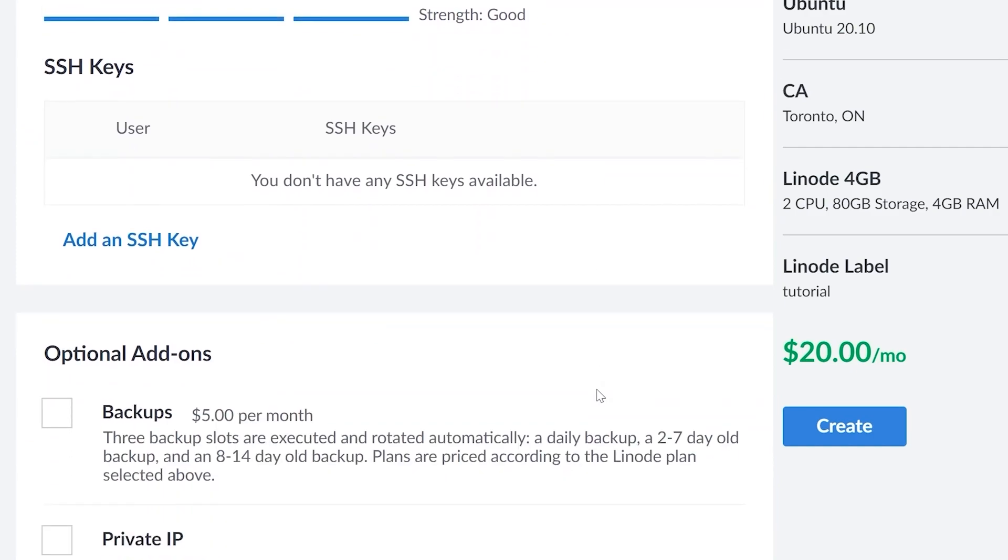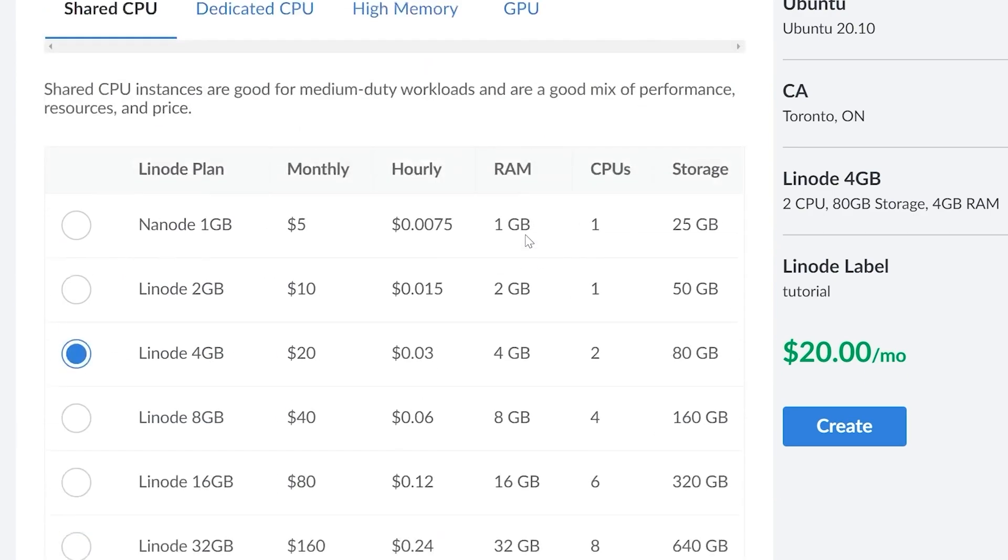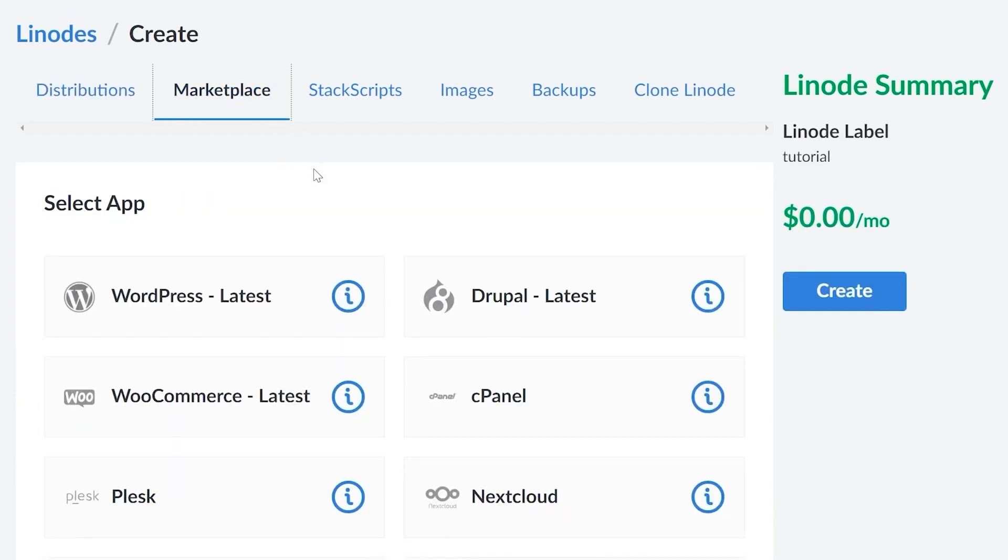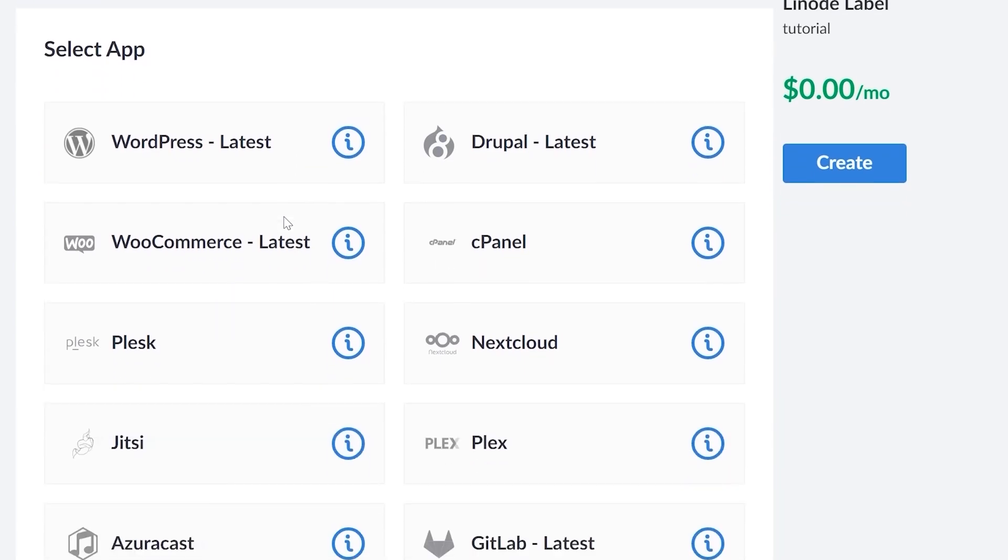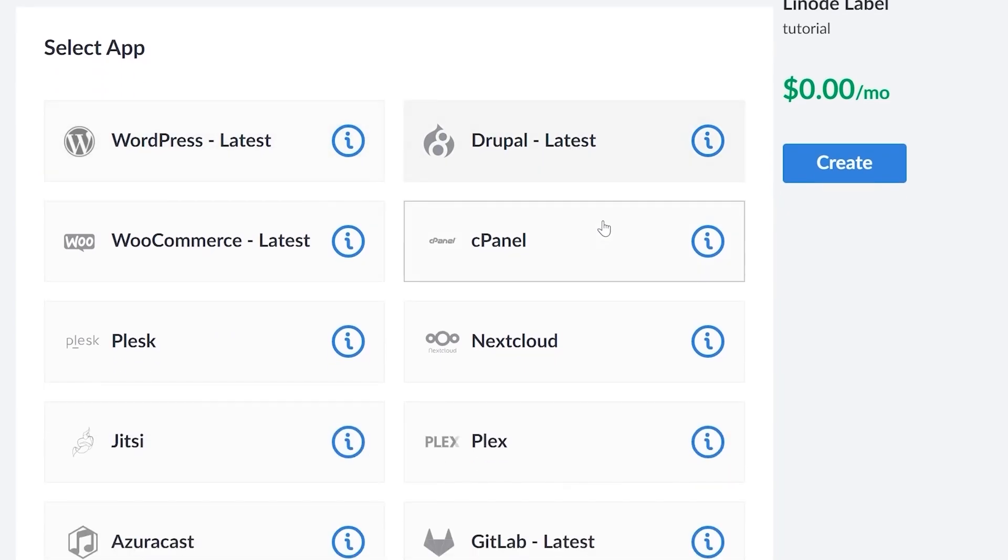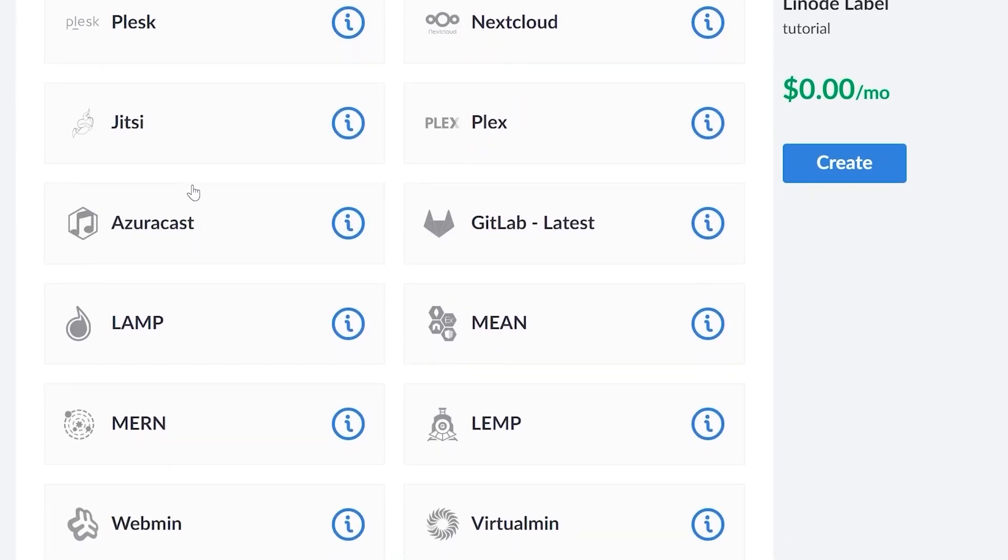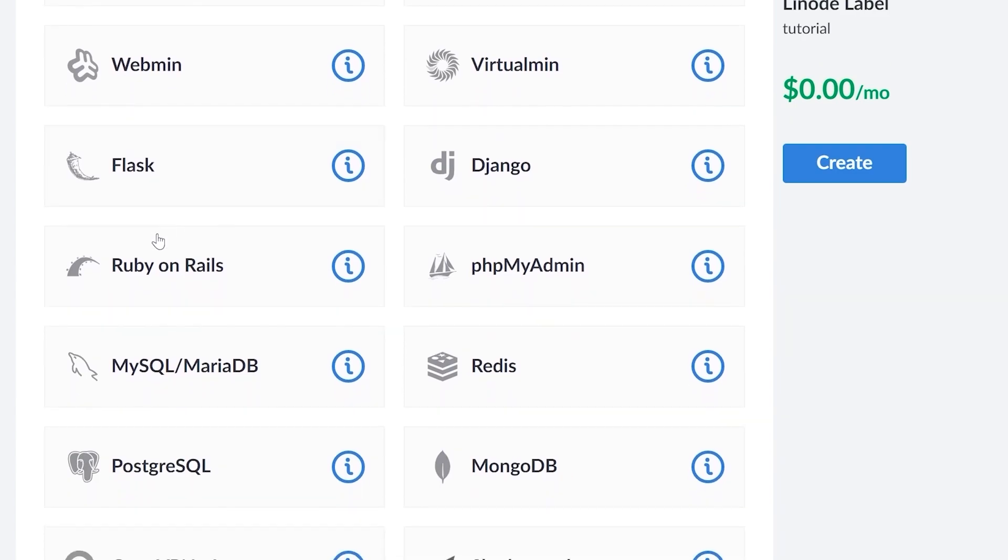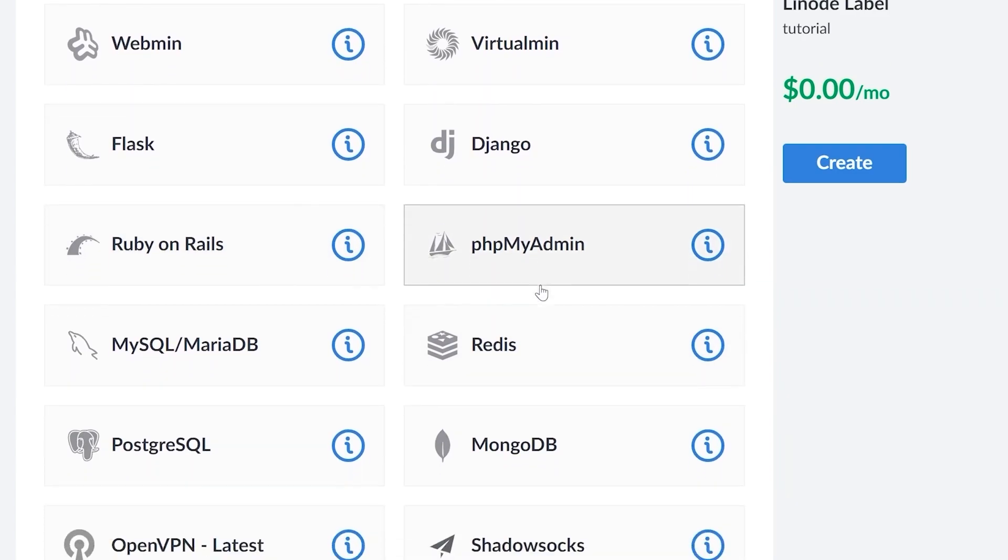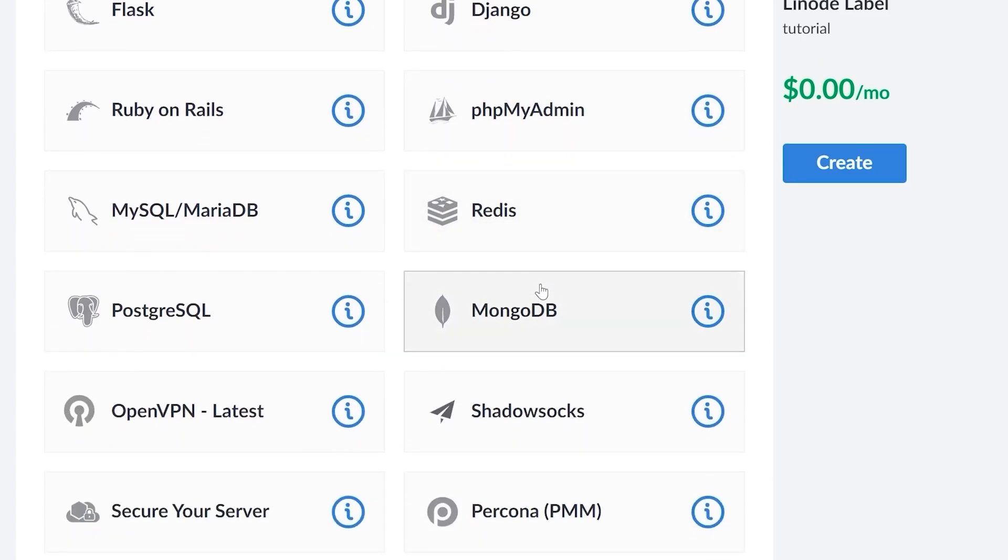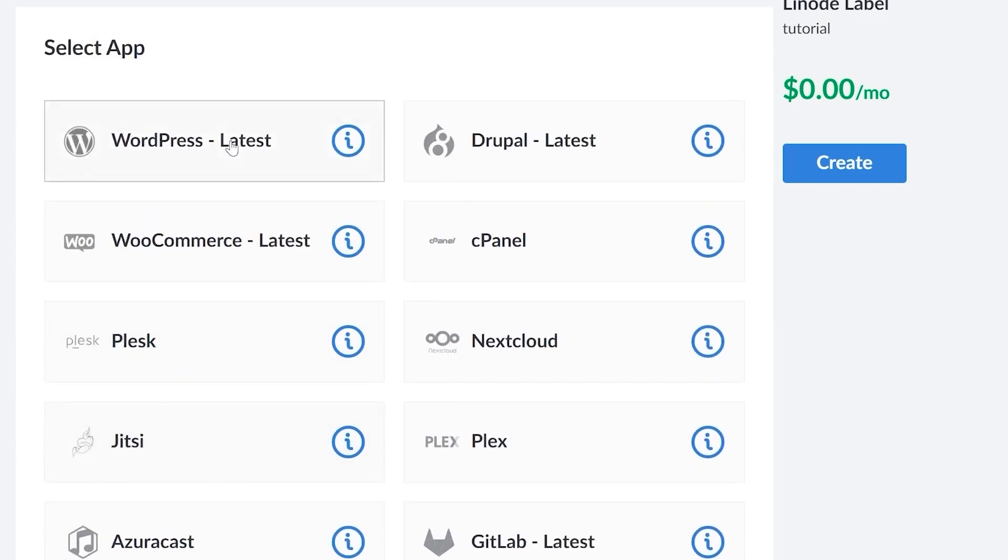I've entered my password and we're actually ready to go and create our first Linode. Now before I do that, I will mention that there's some add-ons like you can add backups each month and a private IP address. You also, if you wanted a Linode that's for a specific purpose, say for like MongoDB, a Minecraft server or something like that, could click on the marketplace. And within the marketplace, there's actually a bunch of options for kind of pre-built Linodes or pre-configured servers.